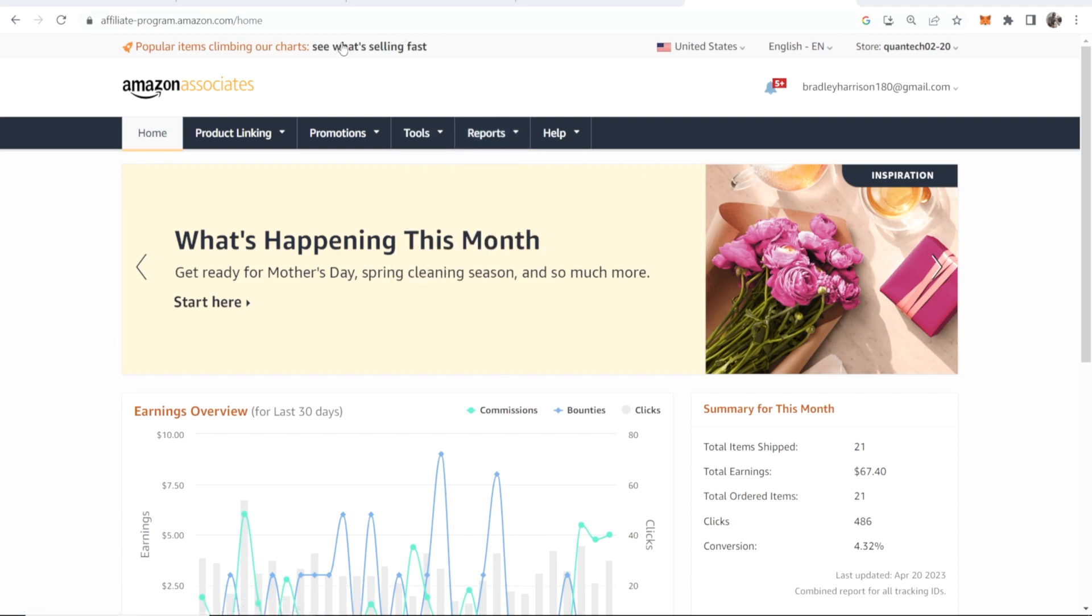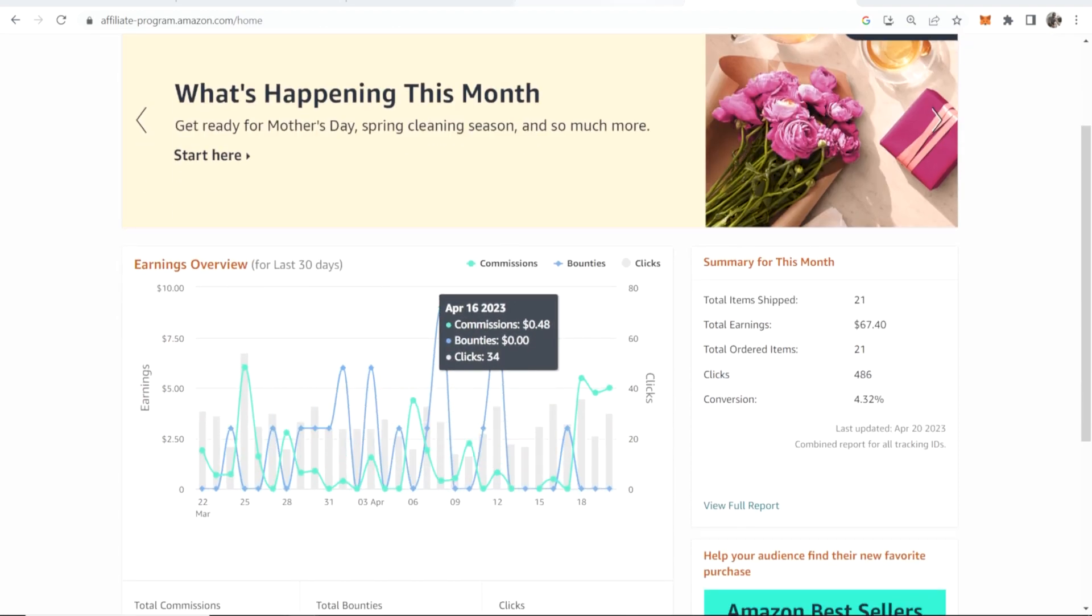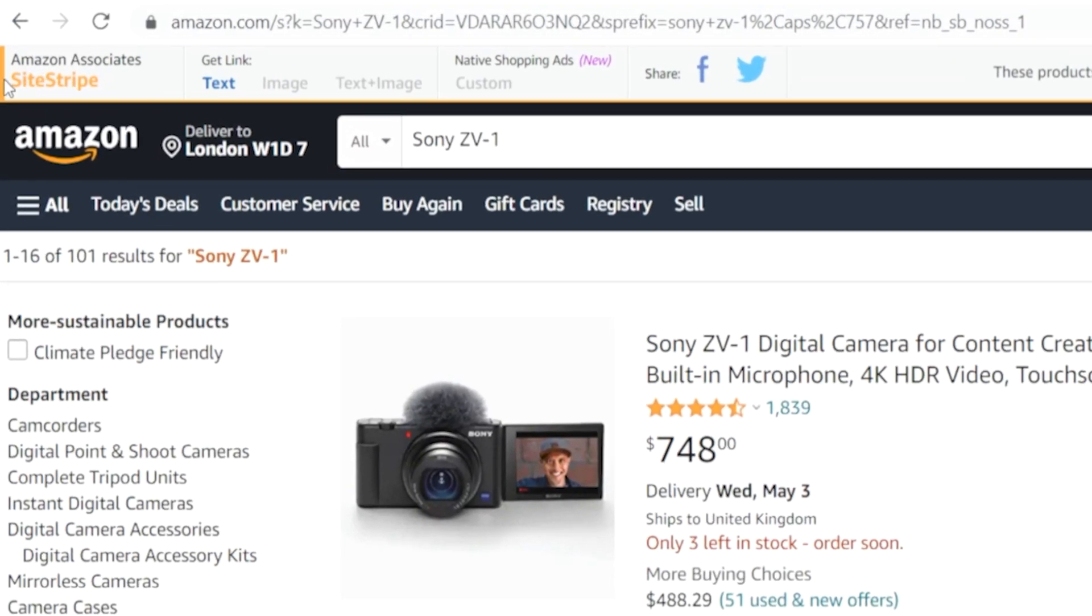But once you've applied you can go to the Amazon Associates program and you can see all of your earnings here. Most importantly, once you've applied and you've logged in you'll get this Amazon Associates bar at the top of your Amazon.